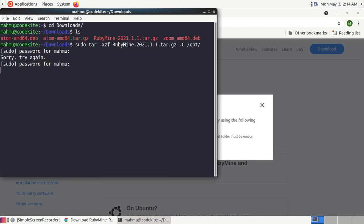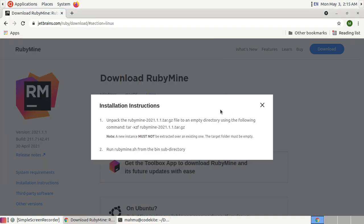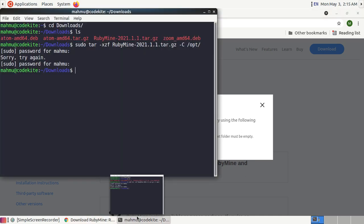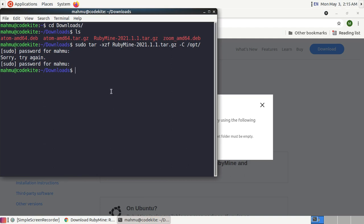This will take some time to unpack. Unpacked successfully.